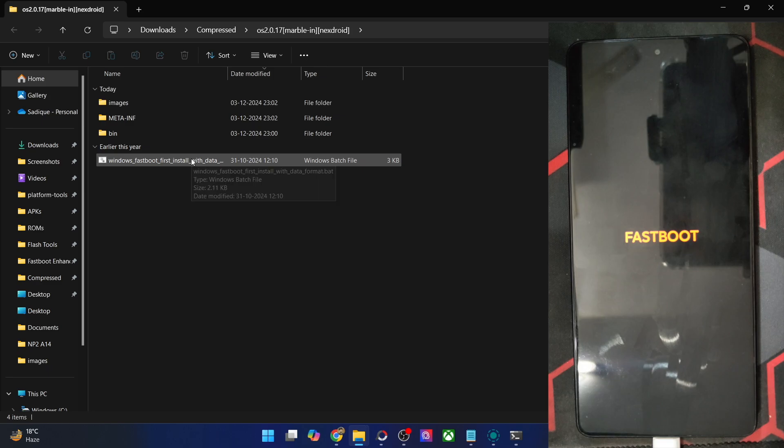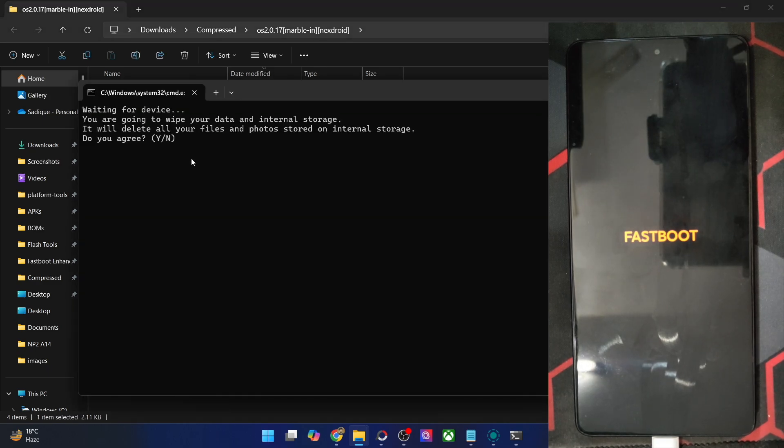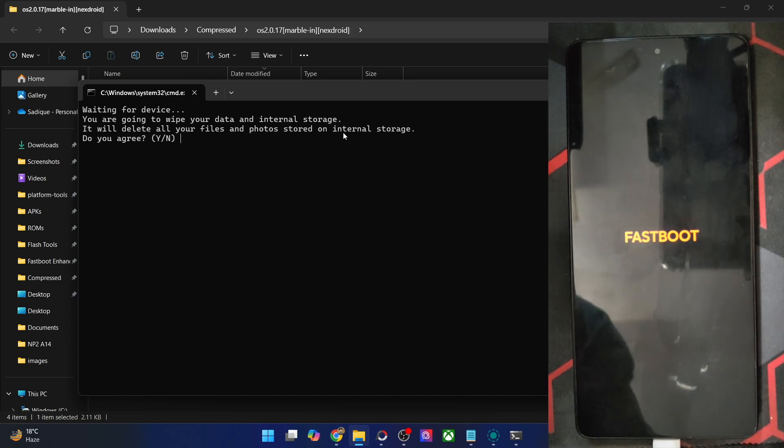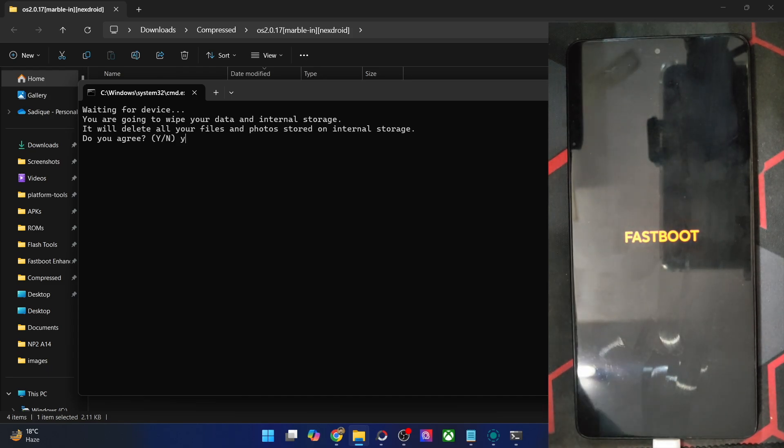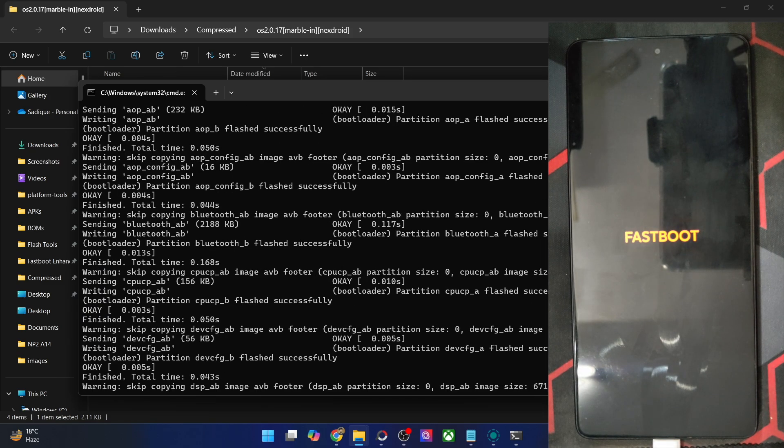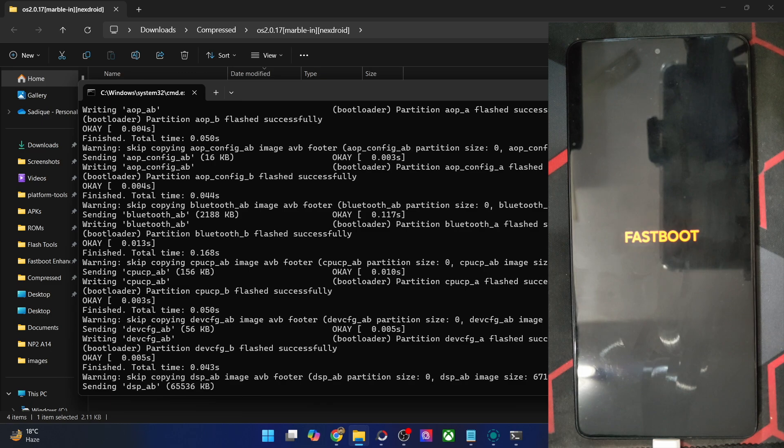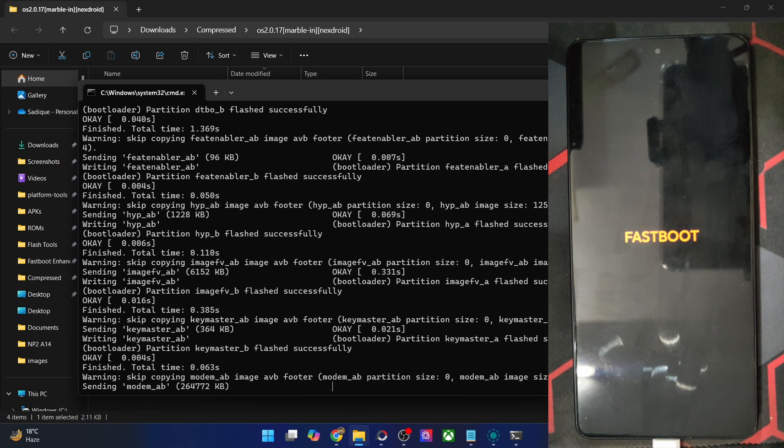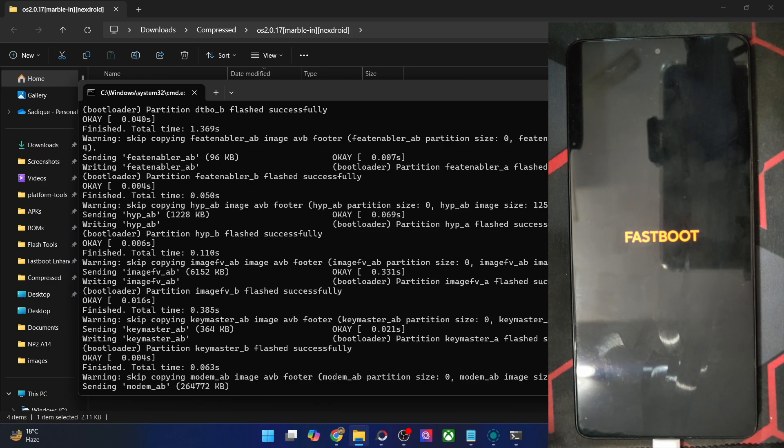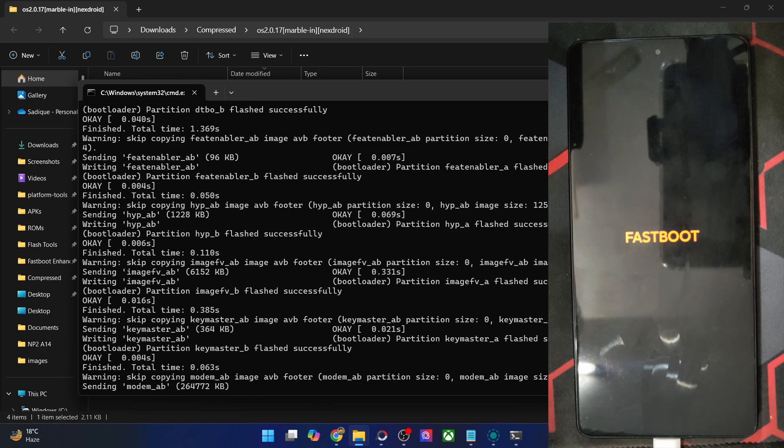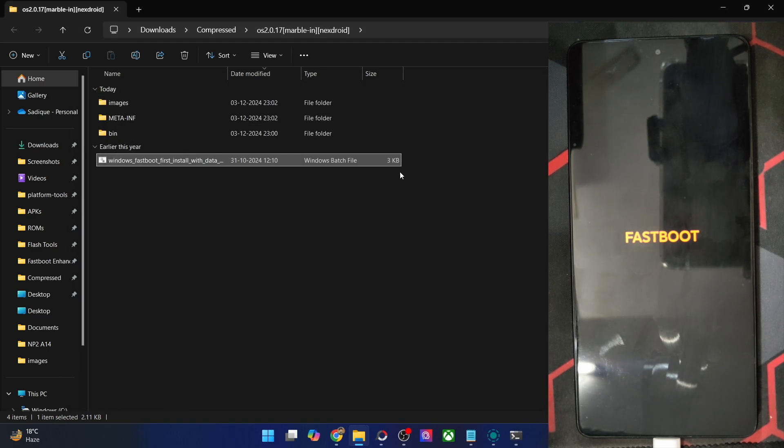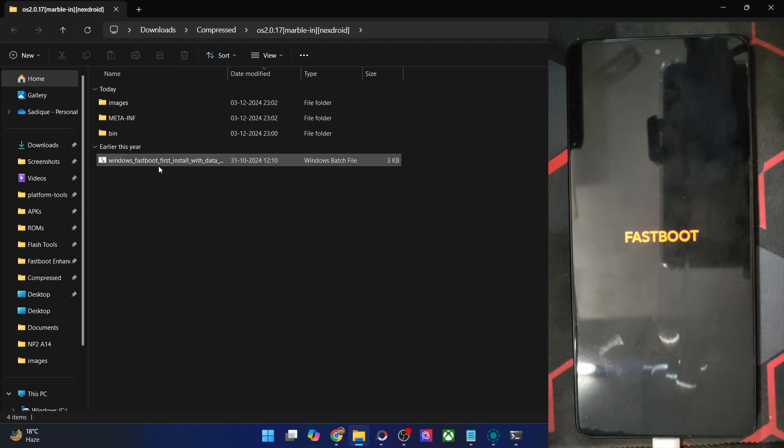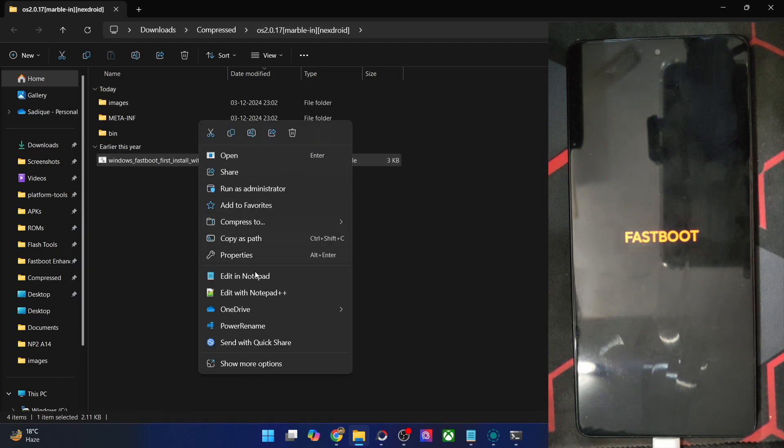You could easily flash the file using this batch file. So just double-click to launch the batch file. It will ask you to remove all the data from your files and photos stored on internal storage. Type in Y, hit enter, and the flashing will now start. It will flash all the files on its own. You don't have to do anything whatsoever while the flashing is going on. Your phone might also reboot to the fastboot D mode. That is completely normal and nothing to worry about.